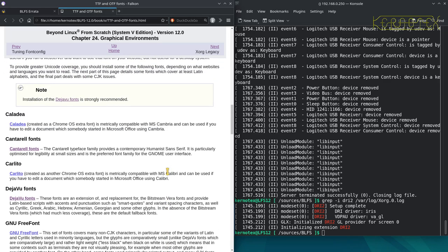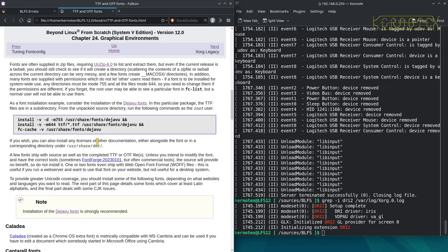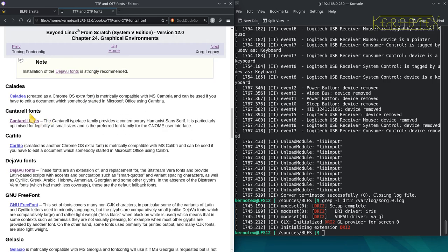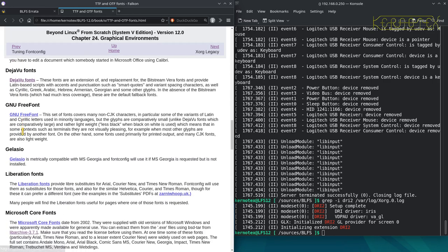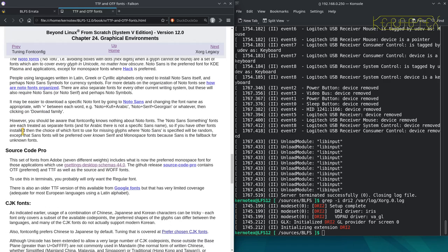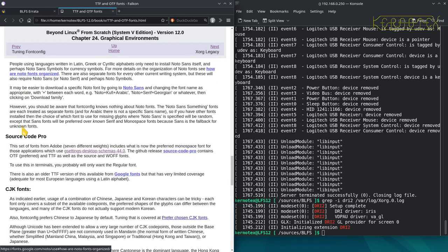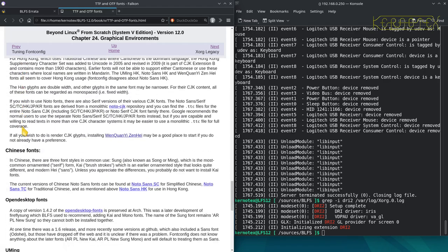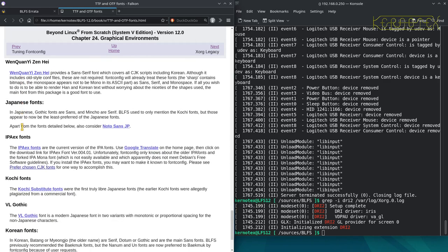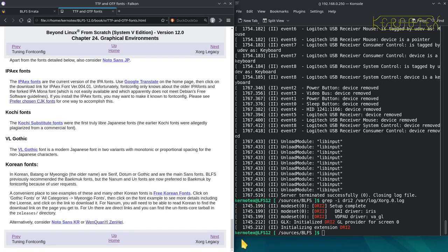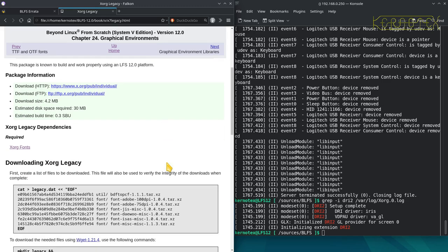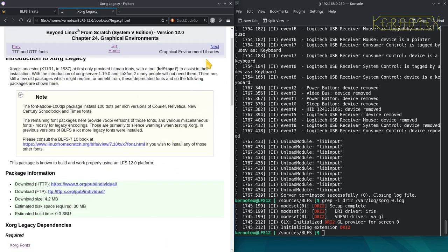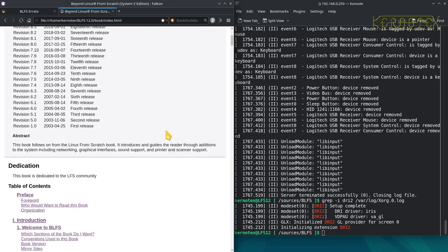TTF and OTF fonts—we have visited here already, shown how to install the DejaVu fonts, and we've installed Cantarell fonts as well. I think Noto fonts get installed at some point. I'm not sure if there are any others. Xorg legacy—we've done that. So that's really it, so I'm going to go home.